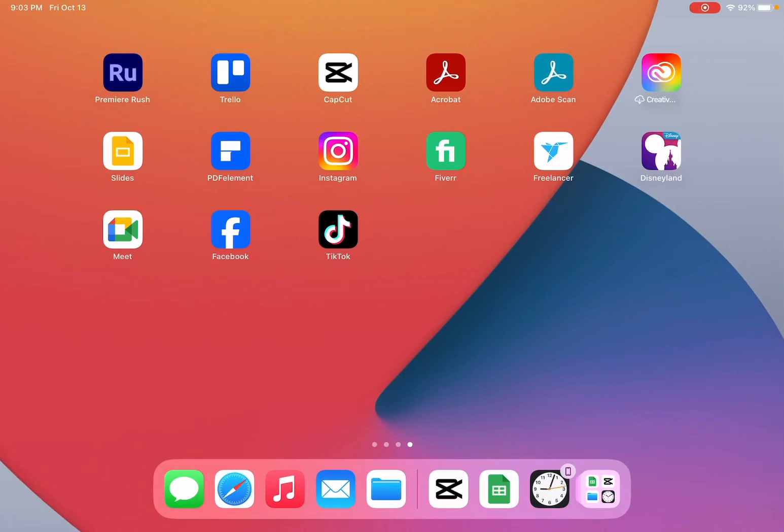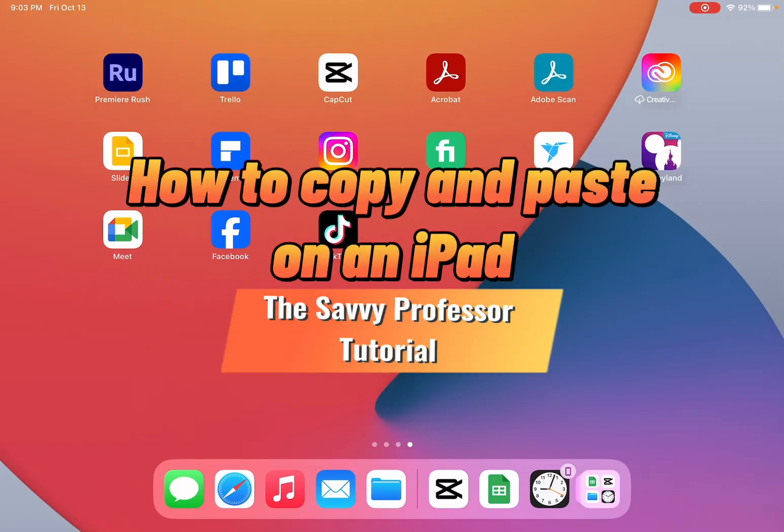Hello guys and welcome to the Savvy Professor. And in today's video I'm going to show you how to copy and paste on an iPad.